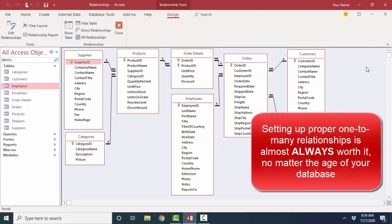But regardless of whether you're setting it up from scratch yourself or inheriting an existing database, it is worth the effort to get your relationship screen set up appropriately with referential integrity enforced where possible. Thank you.